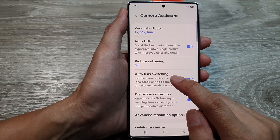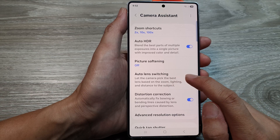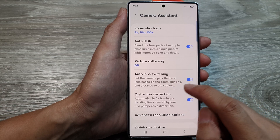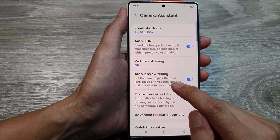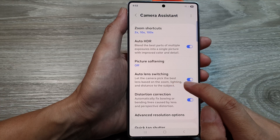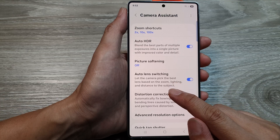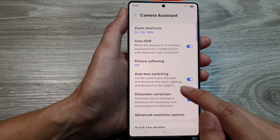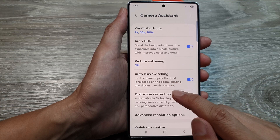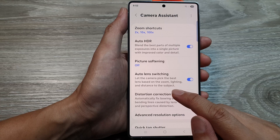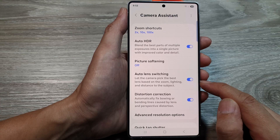And that is how you can turn on auto lens switching. This will let the camera pick the best lens based on the zoom, lighting, and distance to the subject.